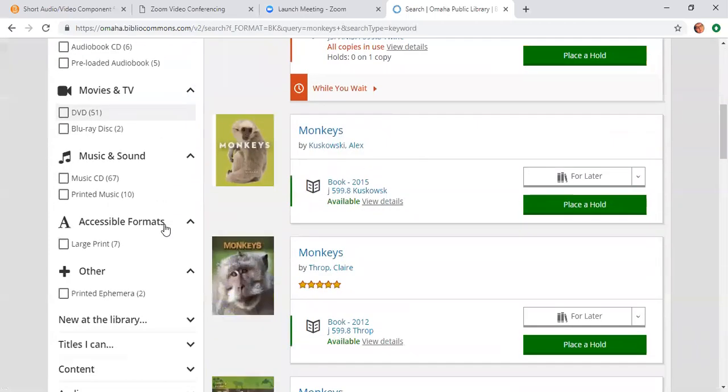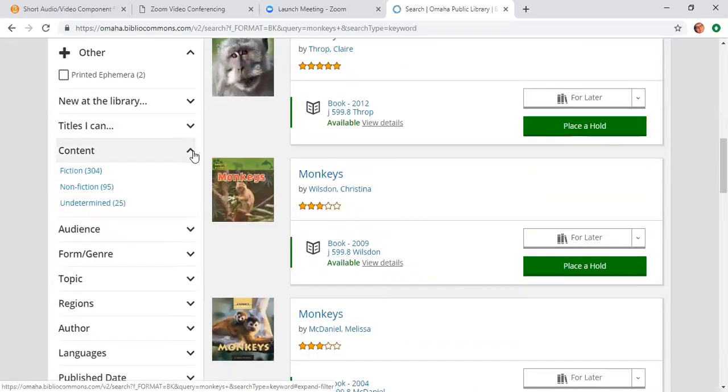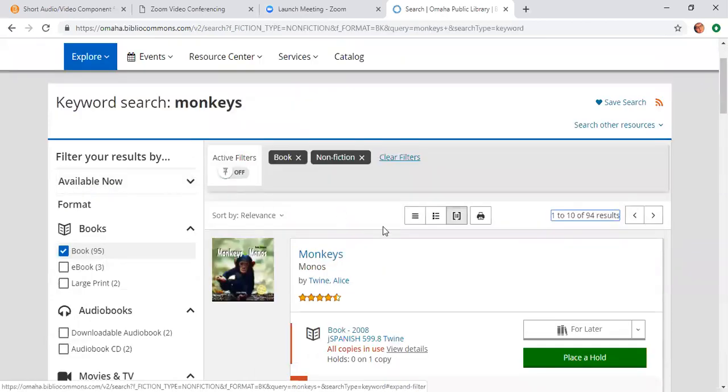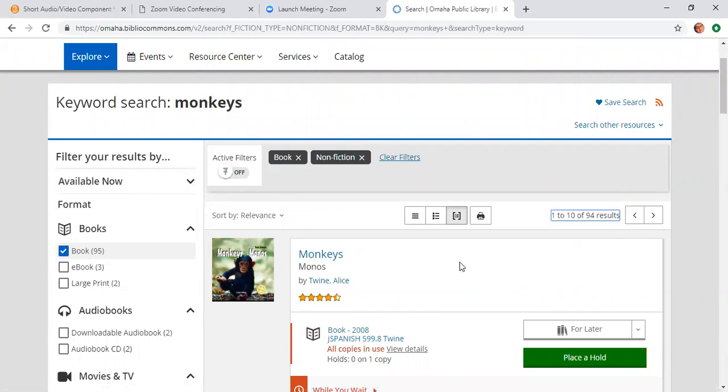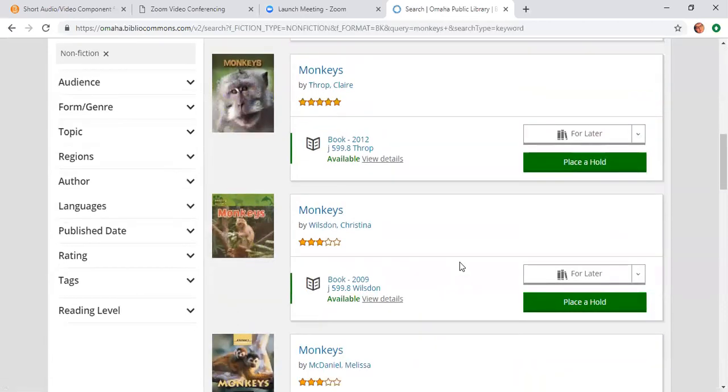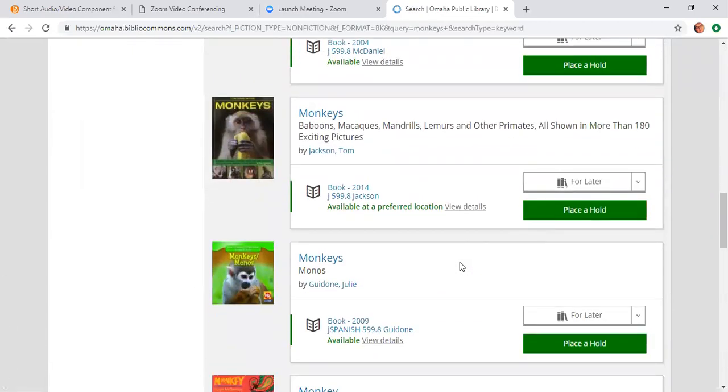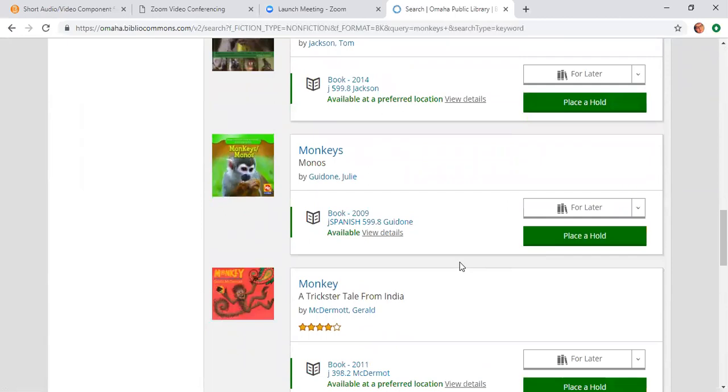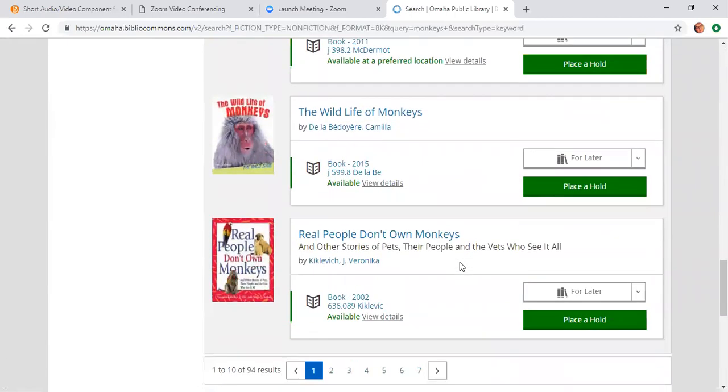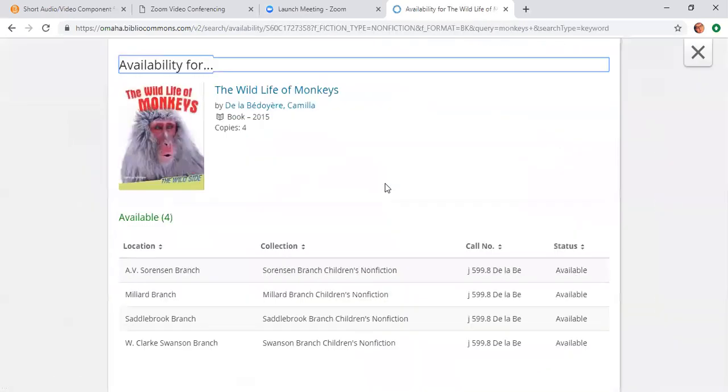And I'd also like the content to be nonfiction, because I want to learn more about monkeys in general. So I'm going to scroll through and I'm thinking I want more of a children's book. So I'm going to scroll through and look, and it looks like I want to put this Wildlife of Monkeys on hold. You can see that it says that it's available. So we're going to view details, and it looks like there's four copies and they're at these locations and none of these locations are the library that I prefer.